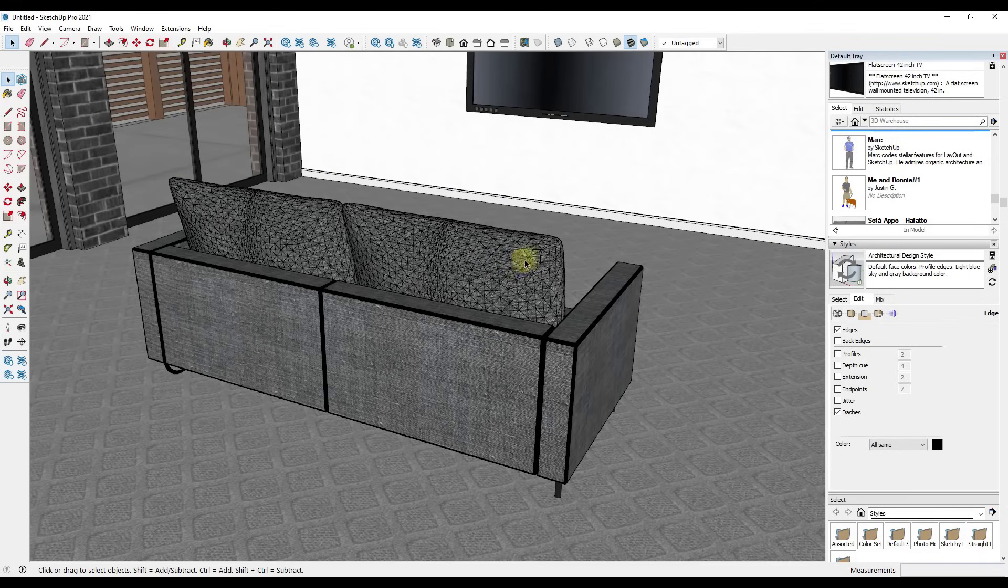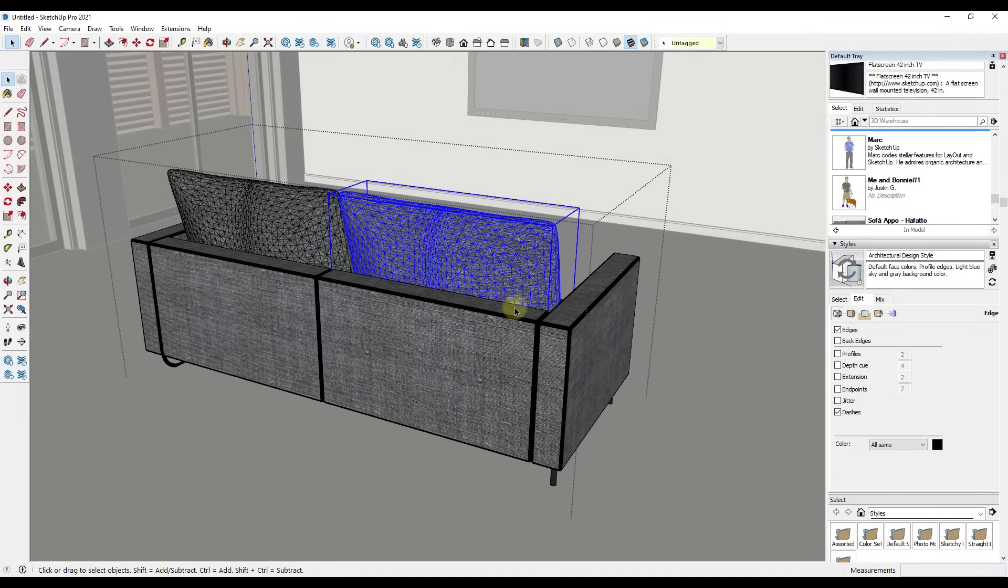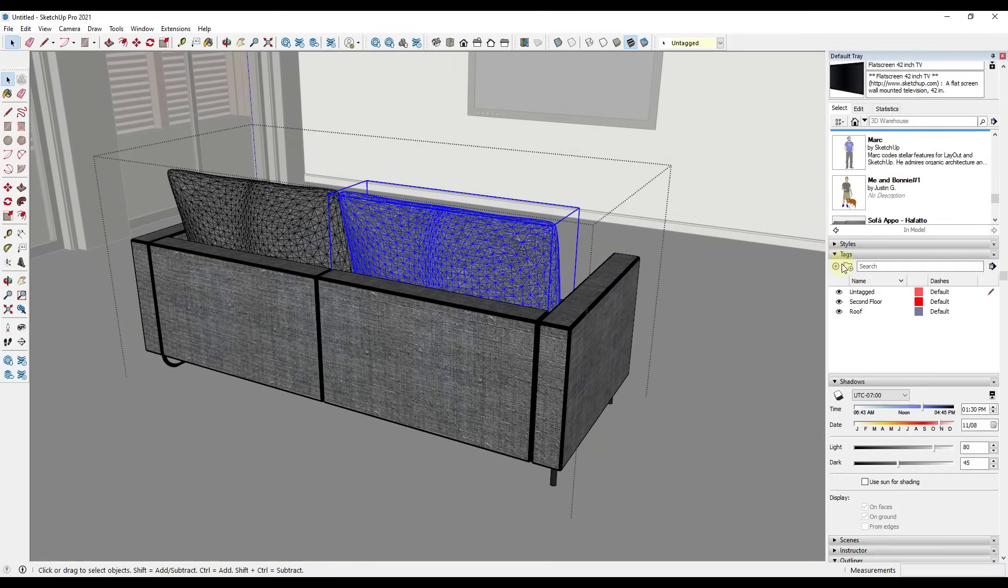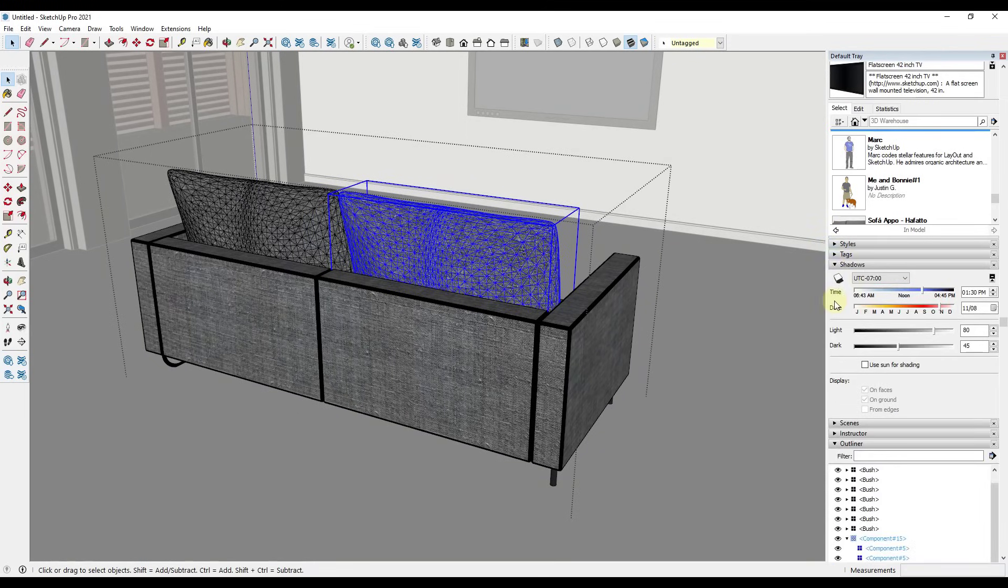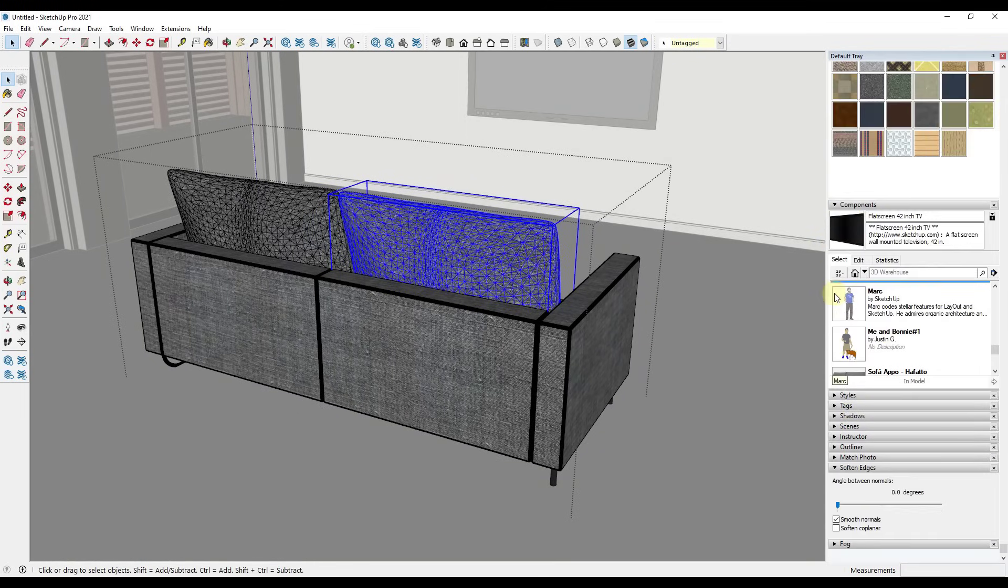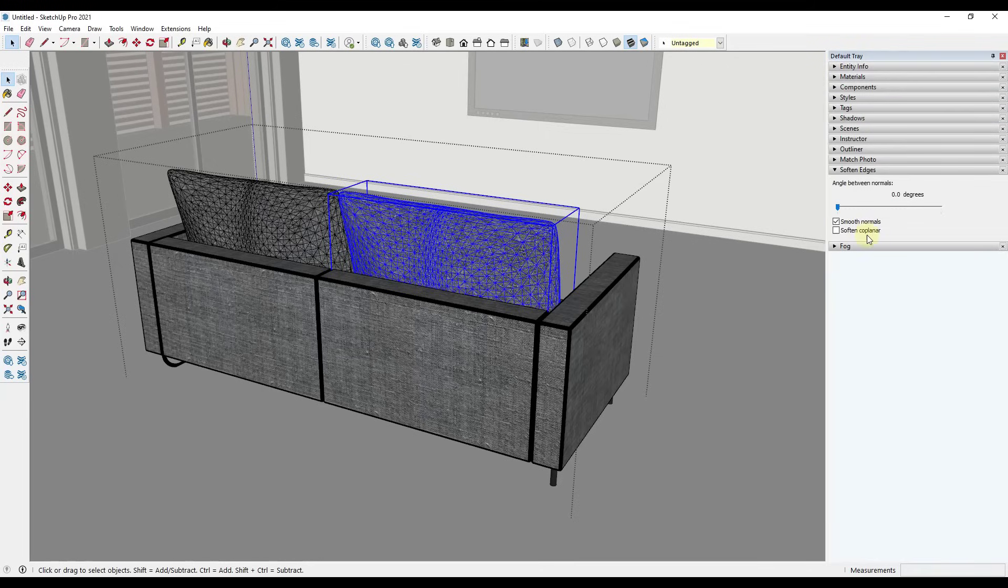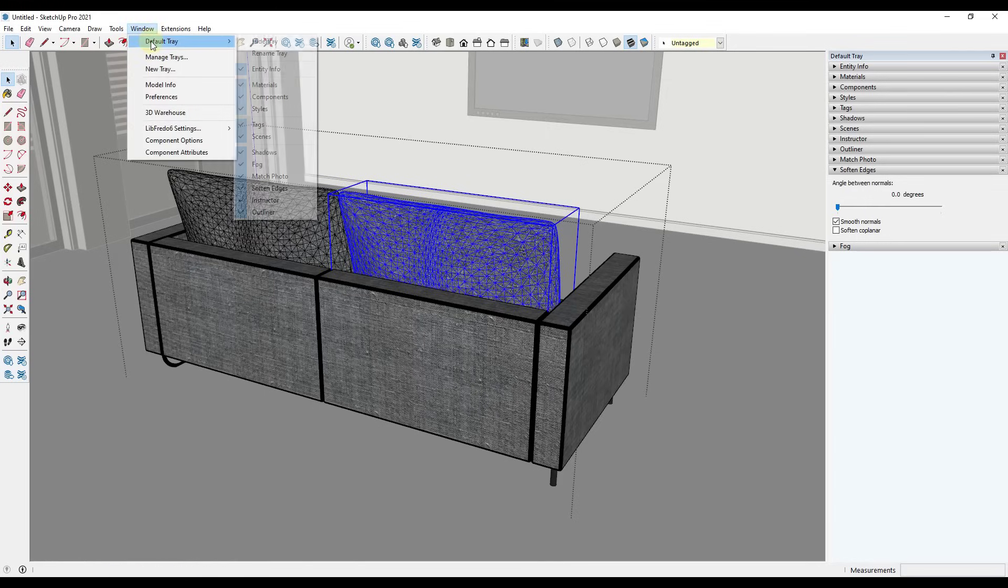What we need to do is we need to double click into this sofa right here. And what we're going to do is we're going to use a tool that's built into SketchUp specifically for this called the Soften Edges tool. So I'm going to minimize everything in my tray except the Soften Edges tool. Right here. Notice if you don't see this in your tray, you go to Window, Default Tray, Soften Edges.